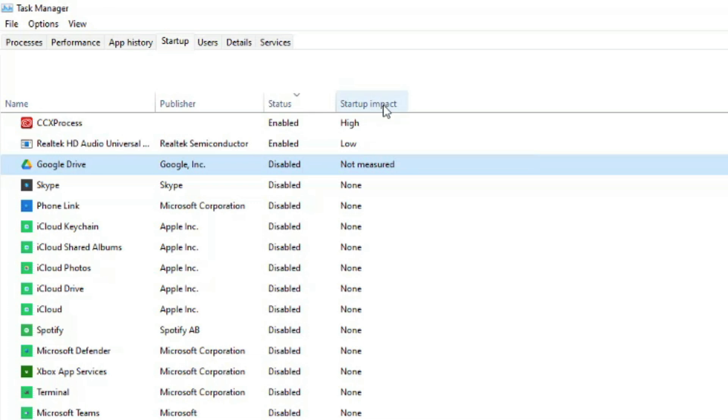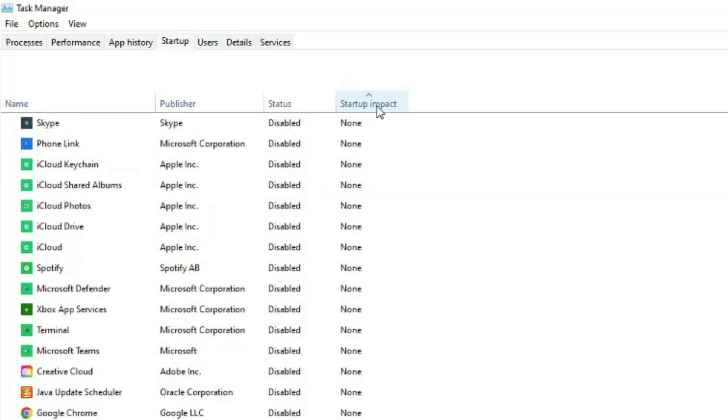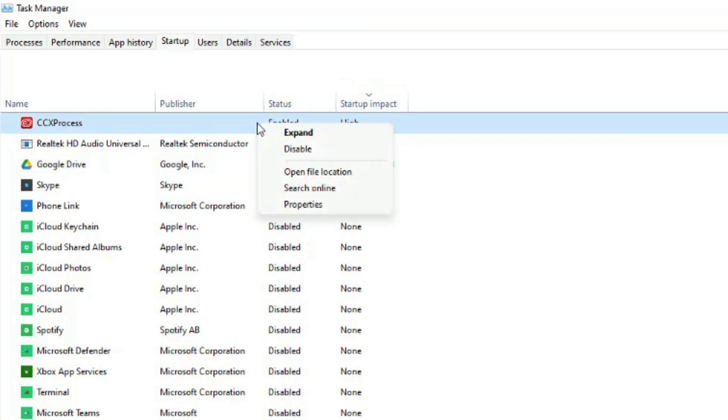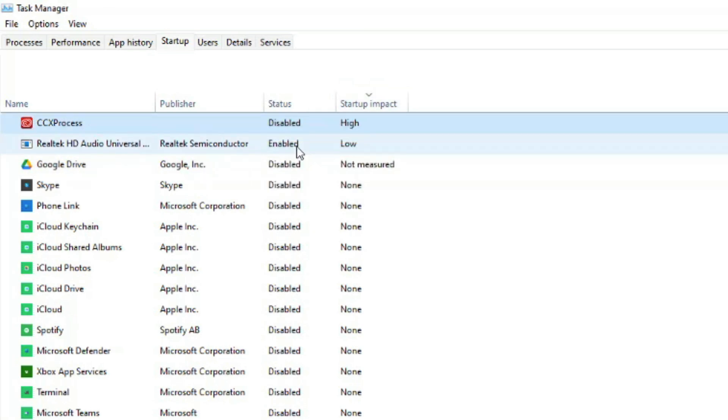Anything here that is at the high level, like this one here from Adobe, you may want to disable unless you really need it opened every time you turn your PC on. So you just right click and then go to disable and that'll no longer turn on when your PC starts up.